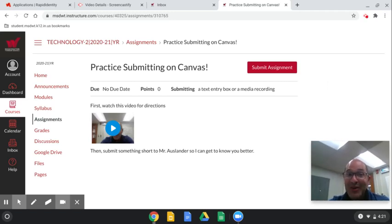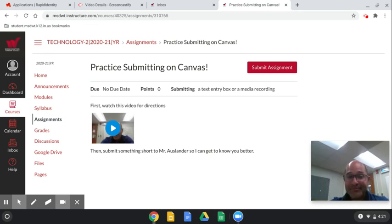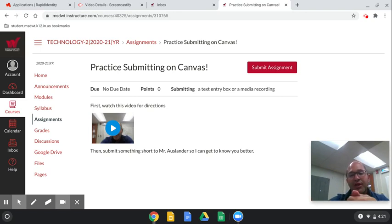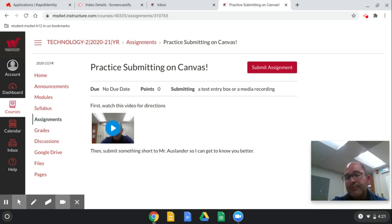Hey boys and girls, it's Mr. Auslander and I'm going to teach you two different ways to submit an assignment. We're in school and in school you have to submit assignments. Submit means turn in — turn in work. The teacher will want you to turn in the work that you're working on, and there are a lot of ways on Canvas to do this. I'm just going to show you two ways today.